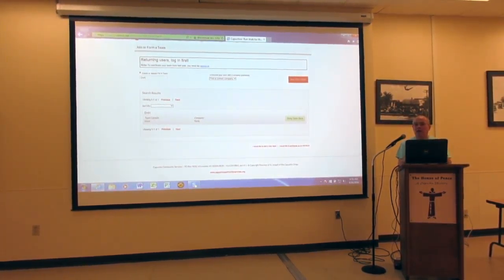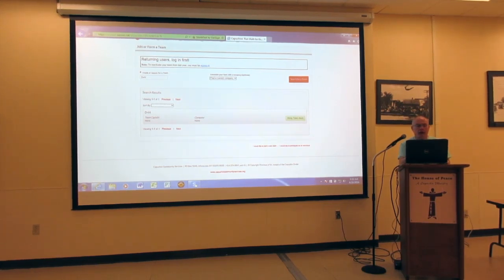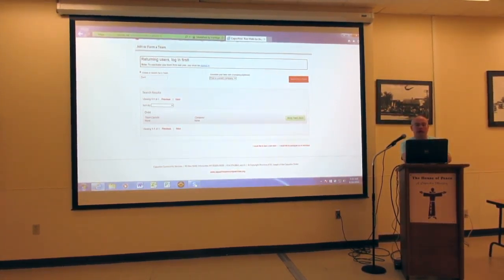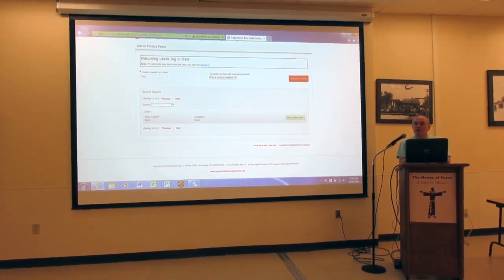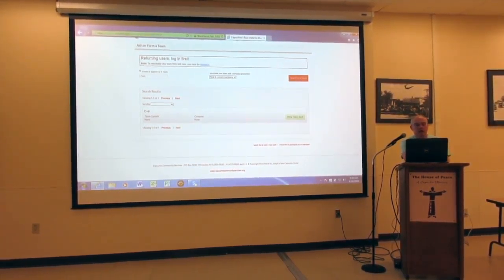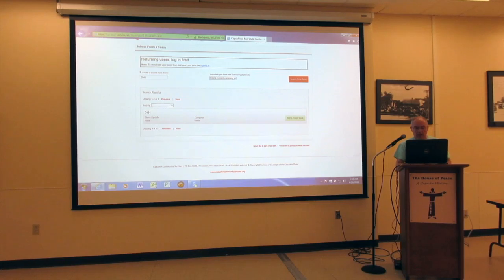If you search for a team that existed last year or in the past, and it hasn't been activated yet, you'll get to this screen. So I looked for a team for a company in Mequon that participates every year — D plus H. Jeanette Kessonowicz is the captain, and she hasn't reactivated it yet.